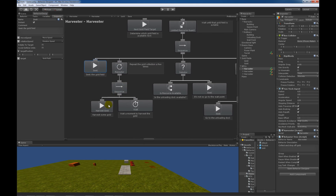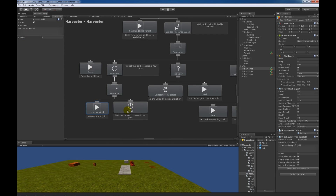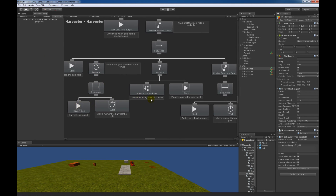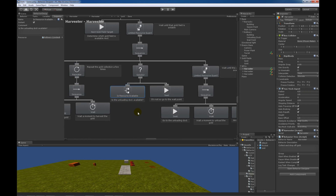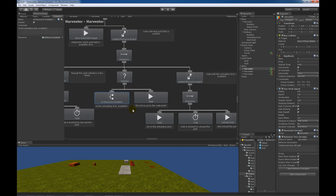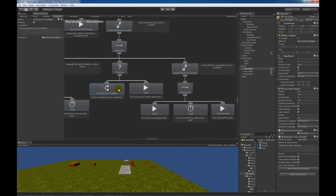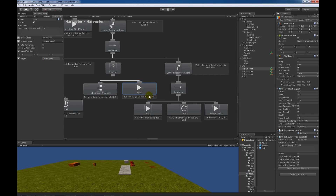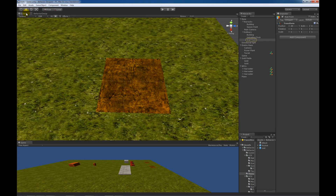Once we arrive at the gold field we'll then want to harvest some gold — in this case we're harvesting two units of gold. After we get done harvesting the gold we're going to wait a moment to make it look like we're doing something, and then we're going to repeat that a total of five times. Once we get done harvesting the gold we're going to check to see if the unloading dock is available. Similar to the gold fields, the unloading dock has a limited resource component added to it. If a harvester is within its trigger area then this task is going to return failure and this seek task will run.